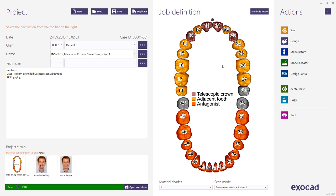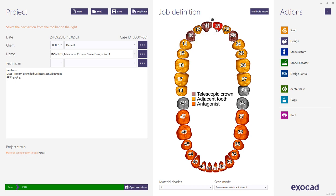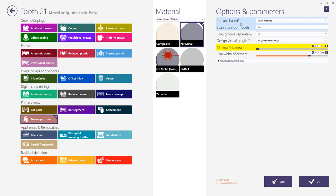Welcome to the third case for the ExoCAD Insights training sessions. In this case we will design in two sessions telescopic crowns and a removable partial framework with secondary crowns on the telescopes. In the first project we simply define the telescopes on the teeth. On tooth 21 we also have an implant, and we will define screw retained to directly design a telescope on the implant.